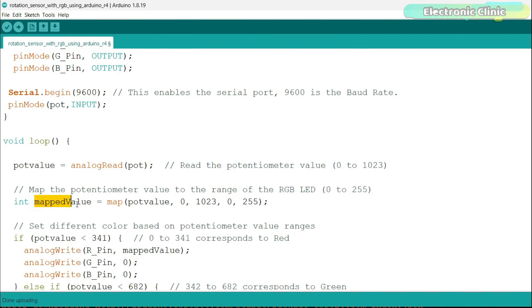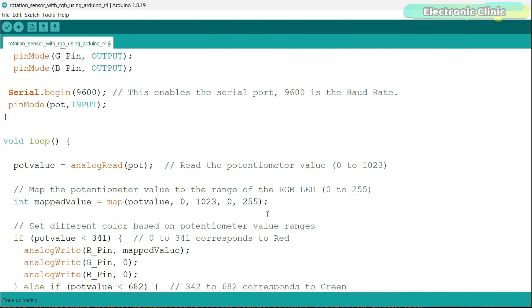The map function is a useful function that is used to scale or map a value from one range to another. It takes an input value and scales it proportionally to a new range. This function is particularly handy when you want to convert sensor readings or other values to a different scale that is more suitable for your application.